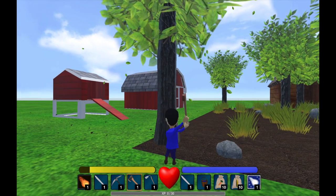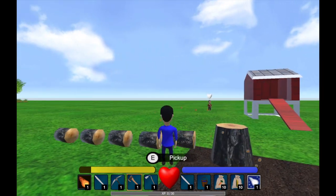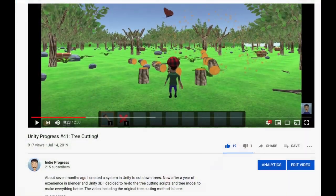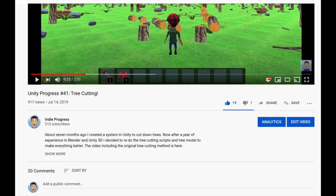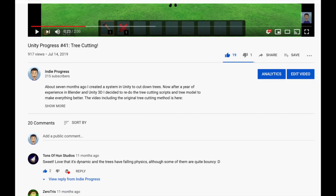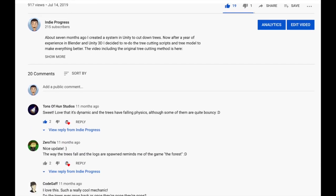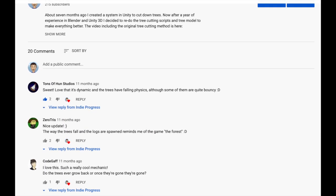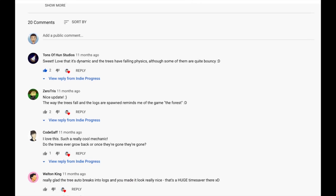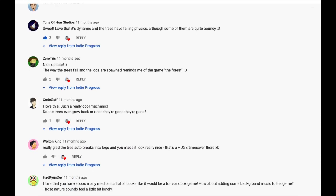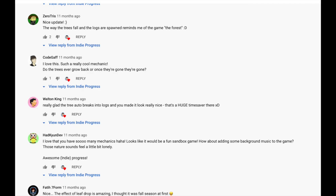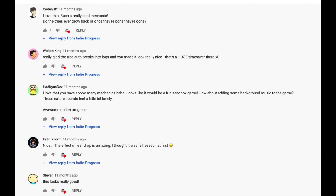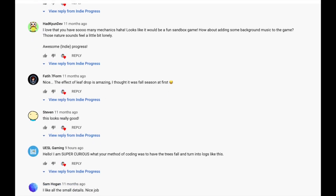Hello everyone, it's been about a year and a half since I started learning how to do tree chopping in my game. Since July 14th, 2019, I've gotten a bunch of comments asking if I could do a tutorial on how the tree cutting is currently set up.